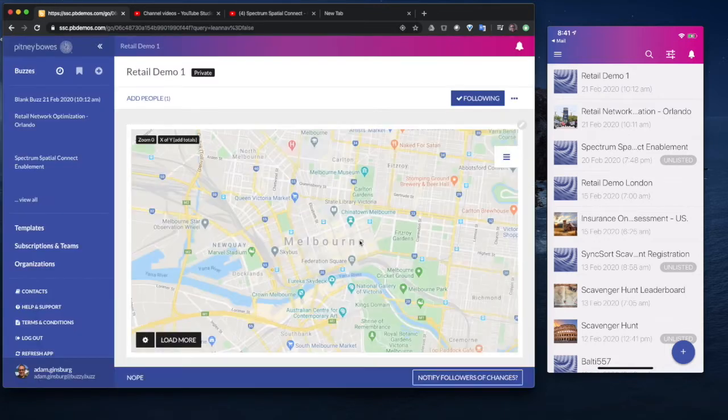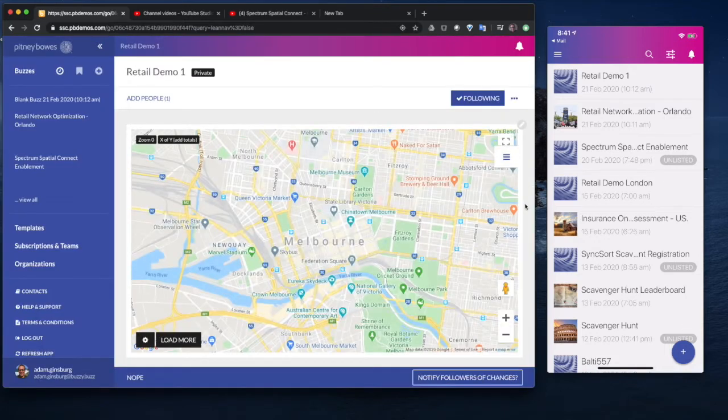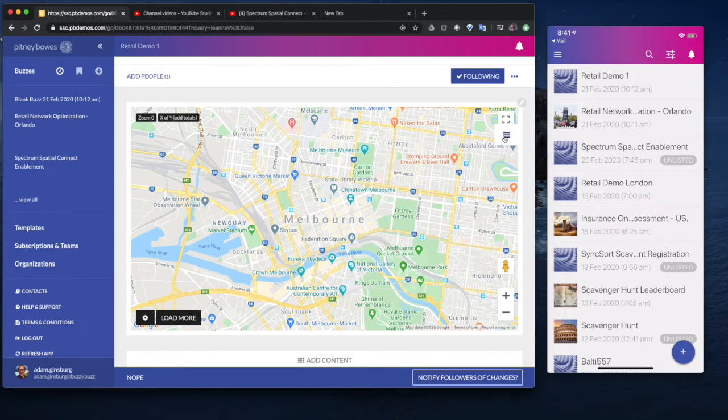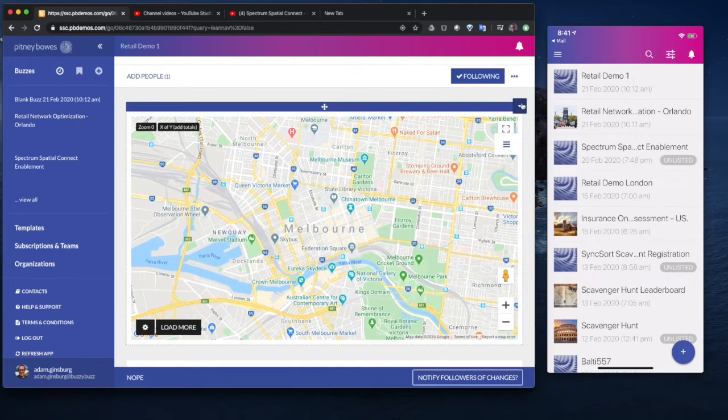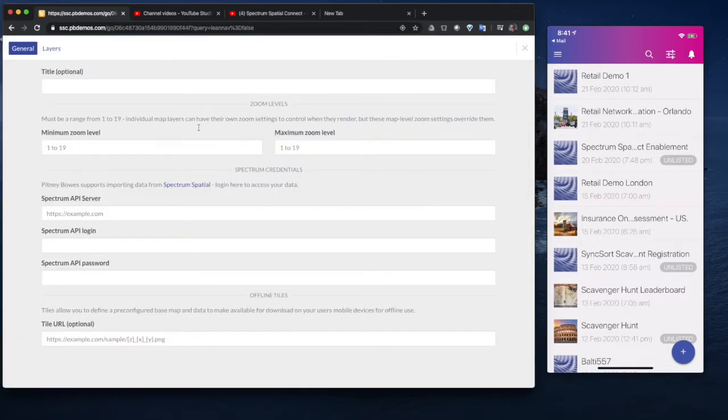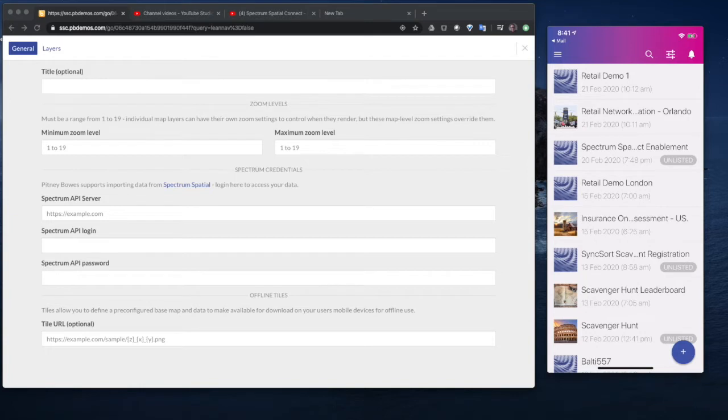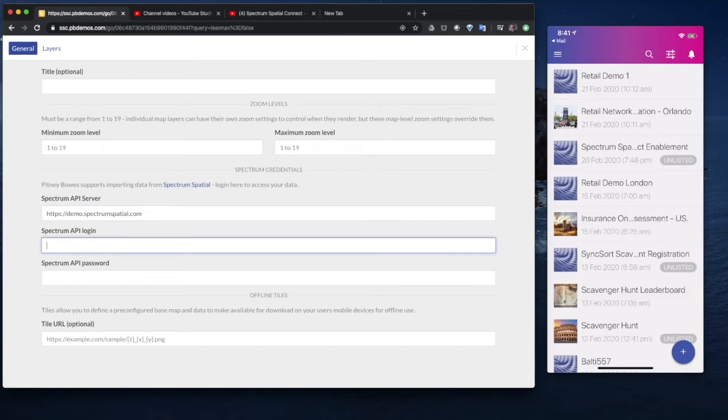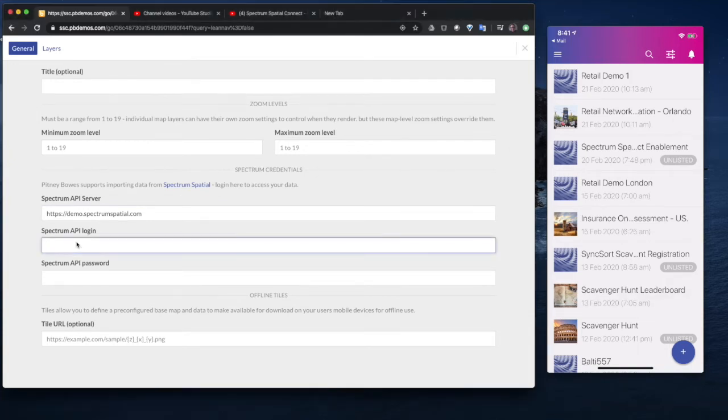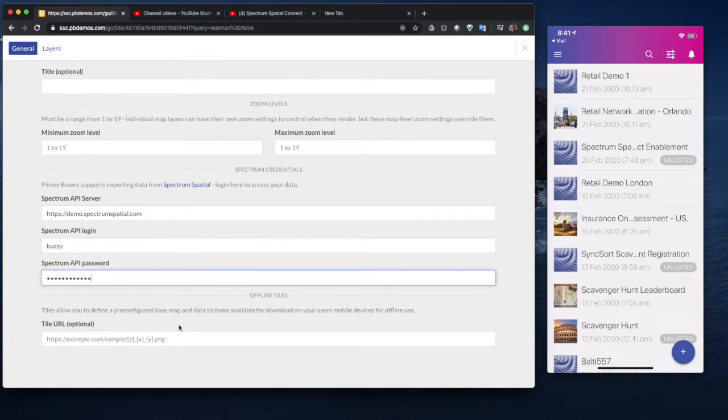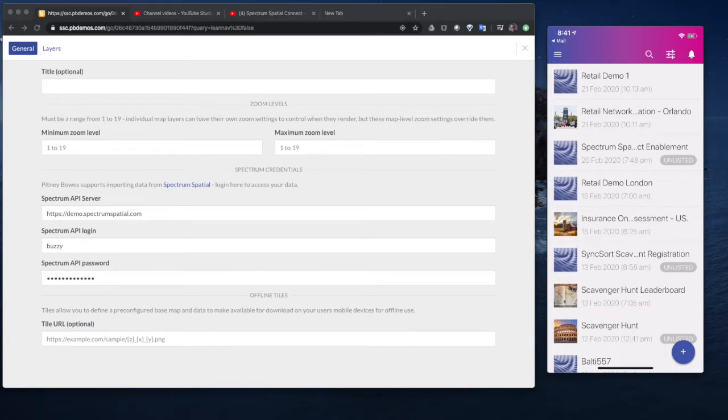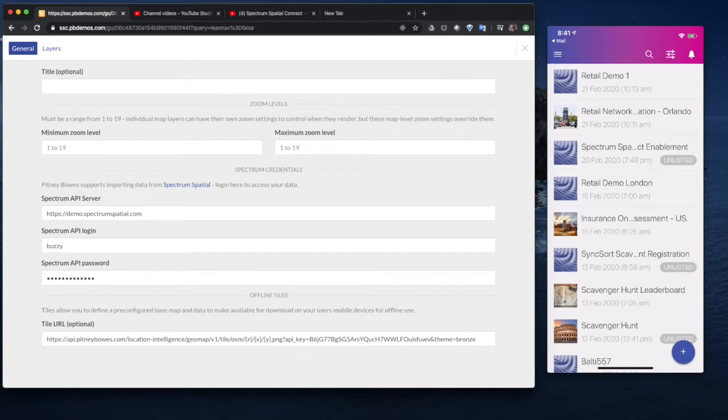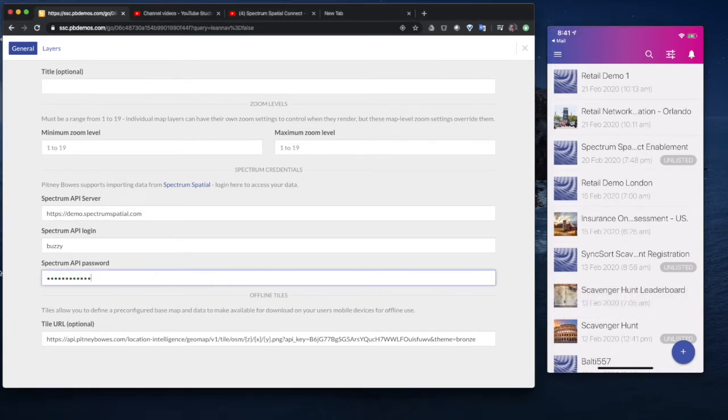We won't worry about the default location because that will be derived from the data. And then what we need to do is add data from the Spectrum Spatial feature tables and layers. To do that, the first thing we need to do is just put in some credentials for that server, and I'm just going to paste my demo servers. And this would be obviously your Spectrum Spatial server. I'm just going to get the tile URL.